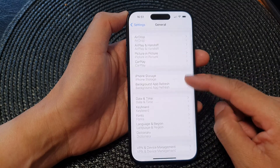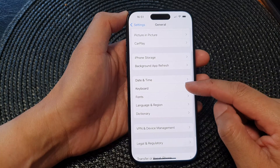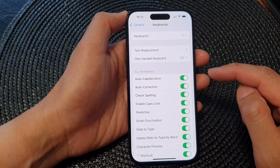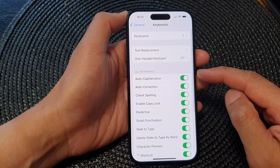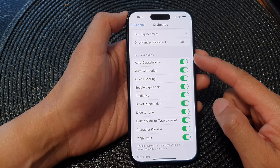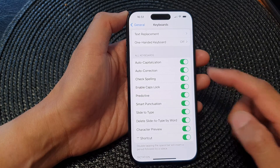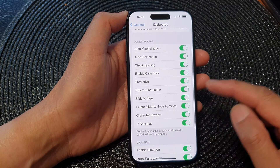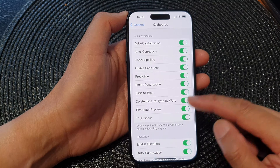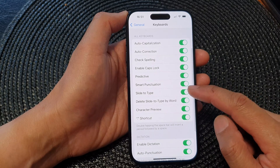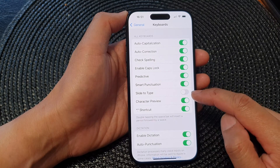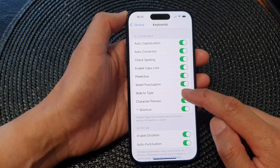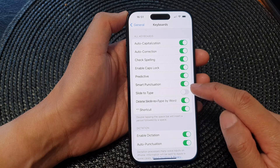Next, scroll down and tap on Keyboard, then go to the keyboard section and tap on Slide to Type. Tap on the toggle button to switch it off or turn it on.